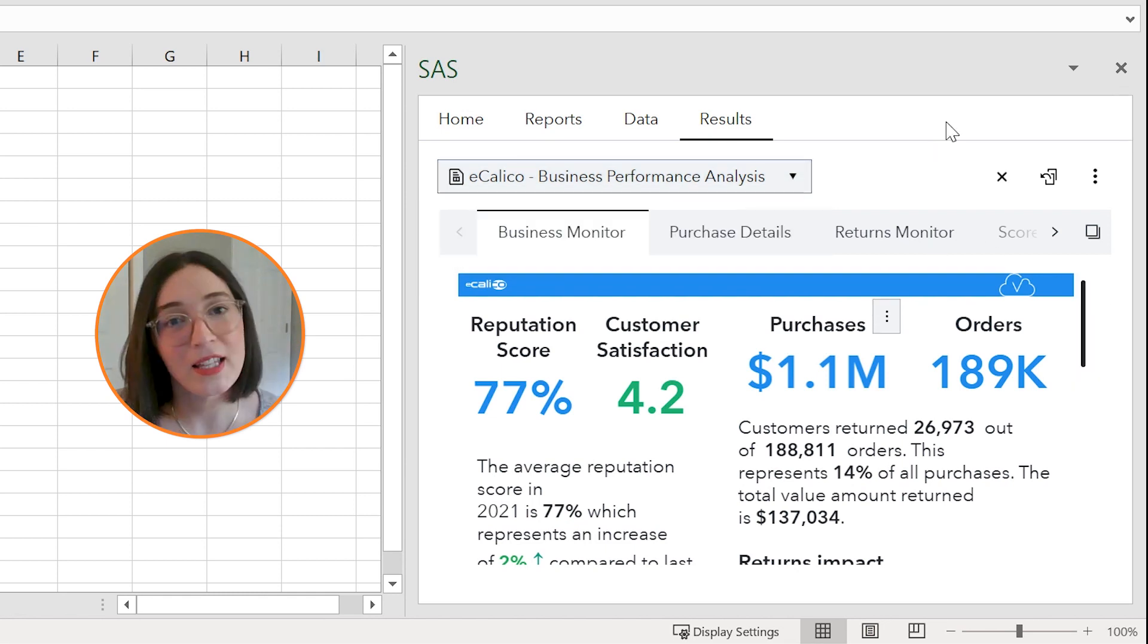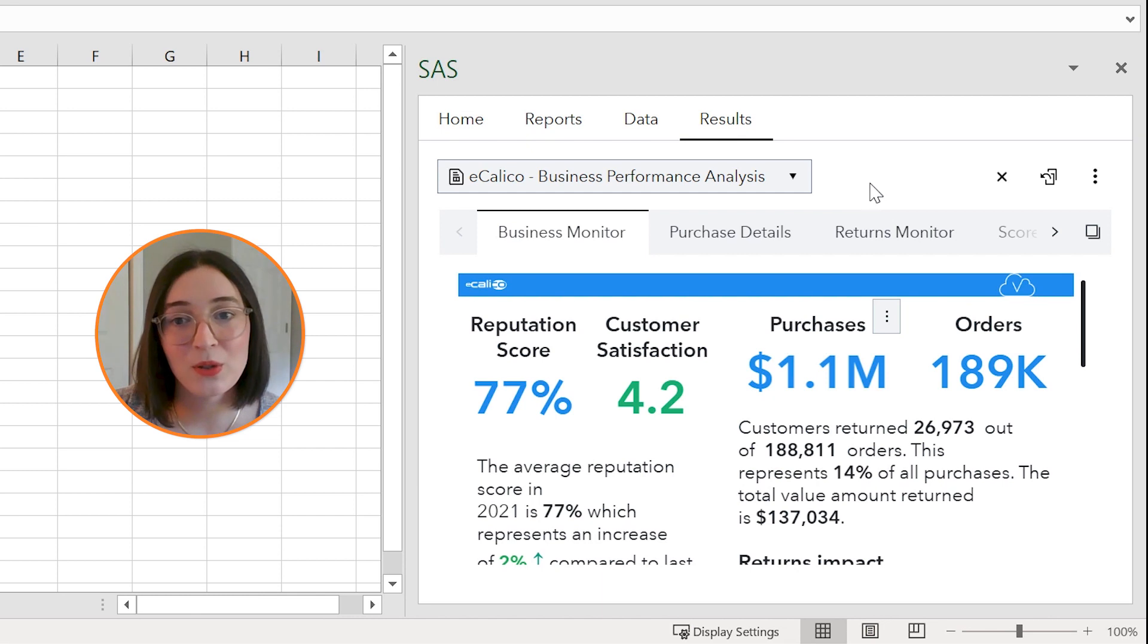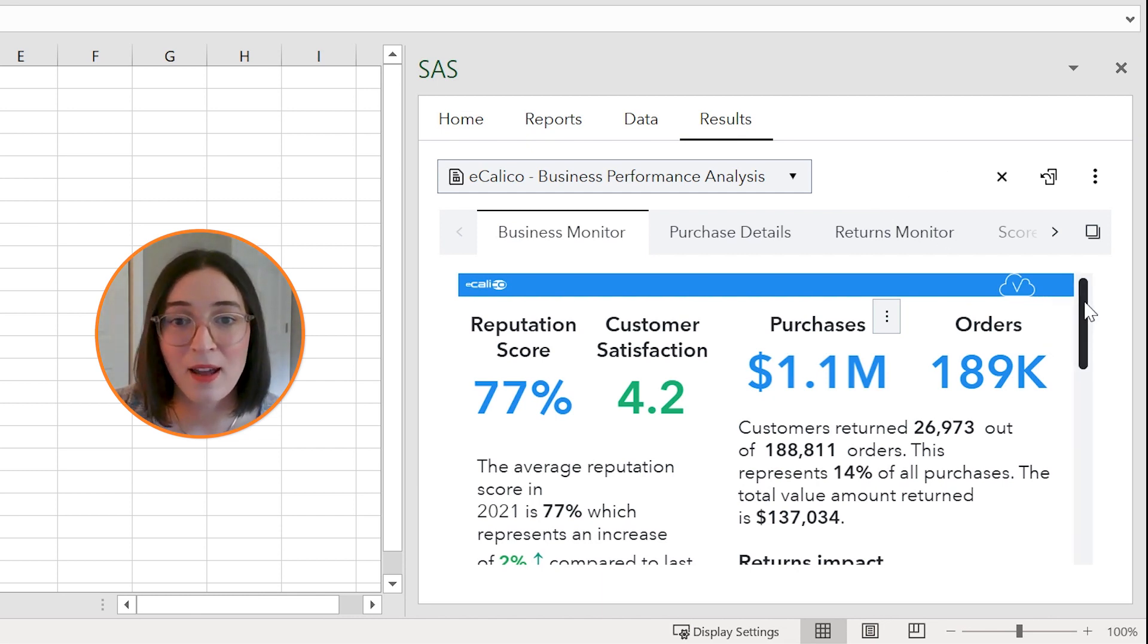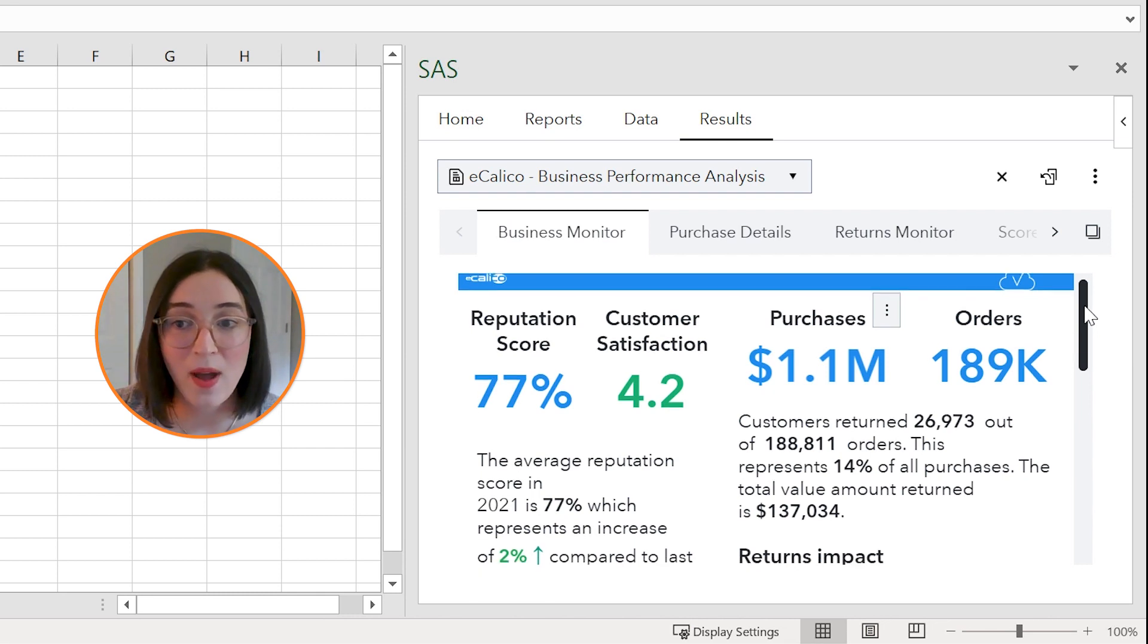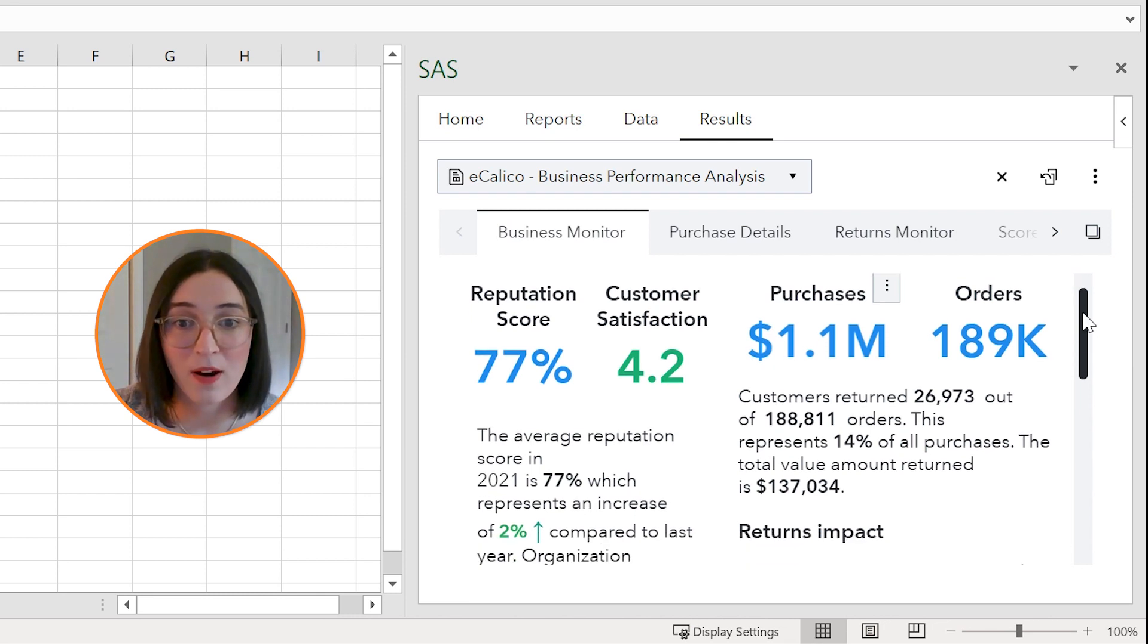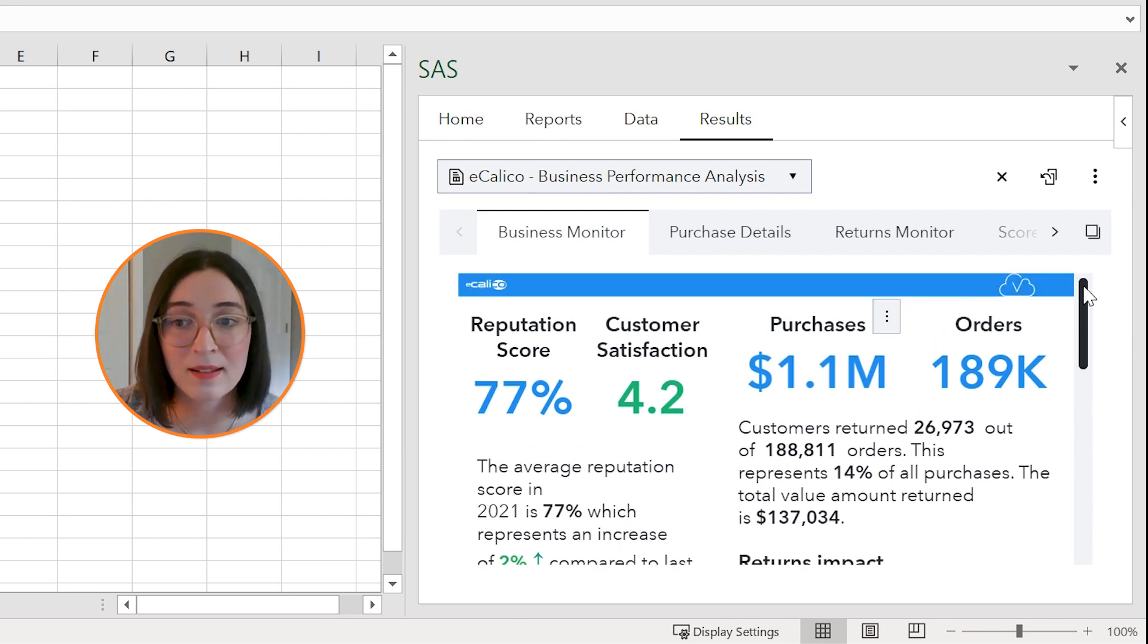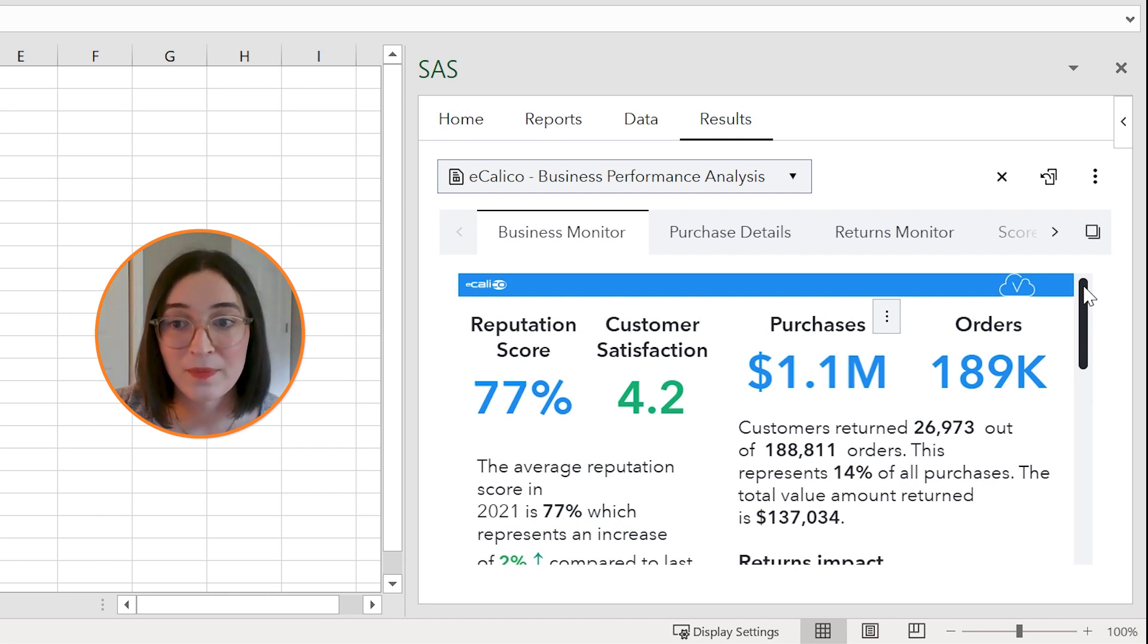So now that I have a few reports loaded to the results tab, I can start interacting with these reports in much the same way as if I were interacting with them in SAS Visual Analytics directly in a web browser.